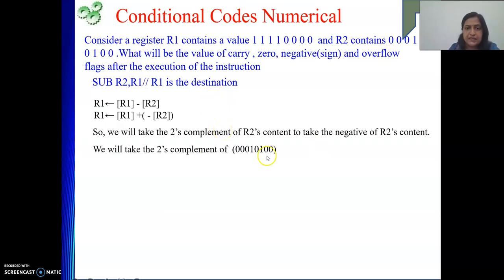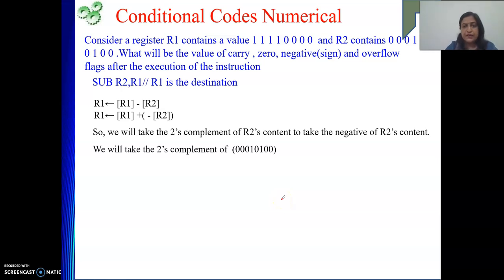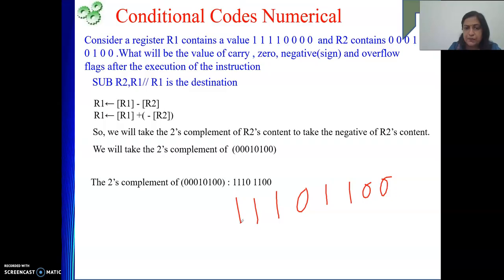R2's content is given — 8 bits are there. The 2's complement of it will be: 0, 0, 1, and then we need to flip the bits, giving 1, 0, triple 1. This is the 2's complement of R2's content. You can match the result — it is matching.